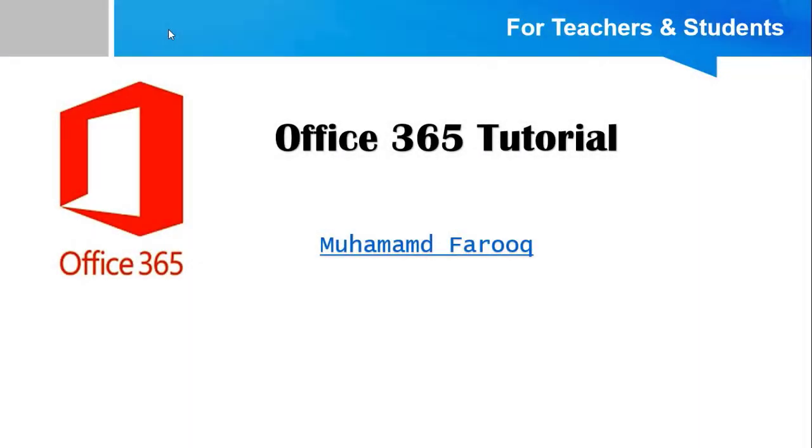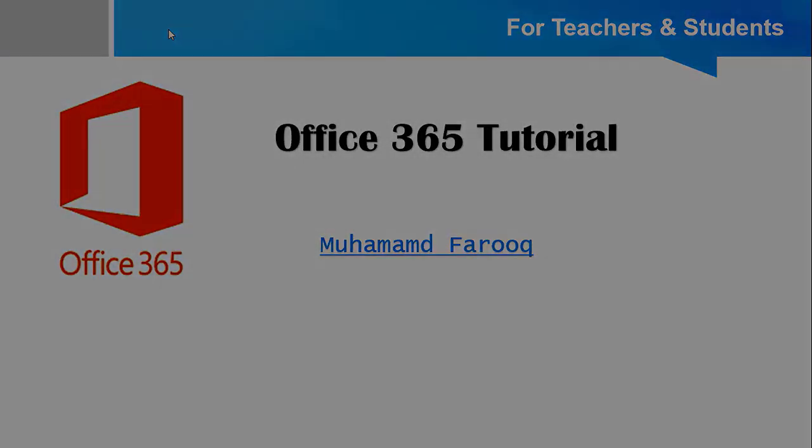Bismillah ar-Rahman ar-Rahim. Assalamualaikum viewers. From this video, we are going to start a very interesting tutorial, Office 365. This tutorial is specially designed for teachers and students.